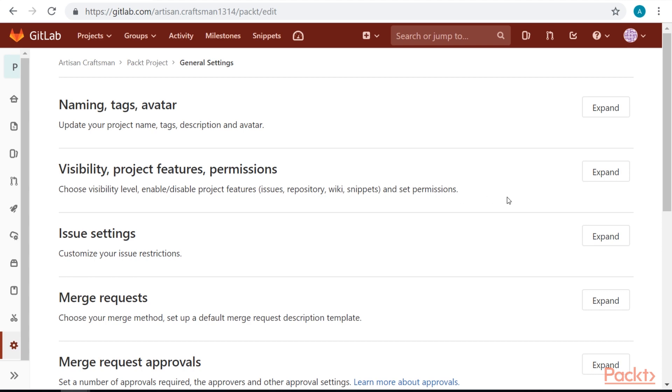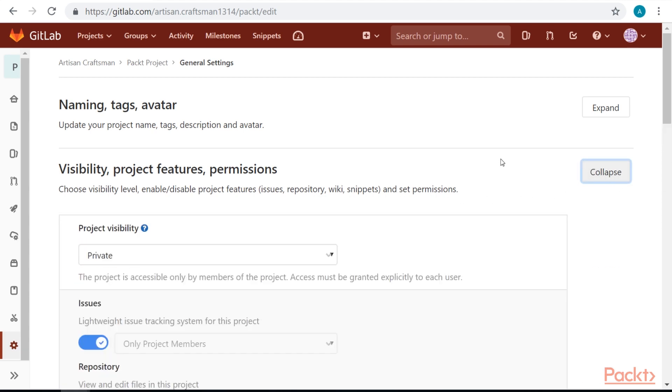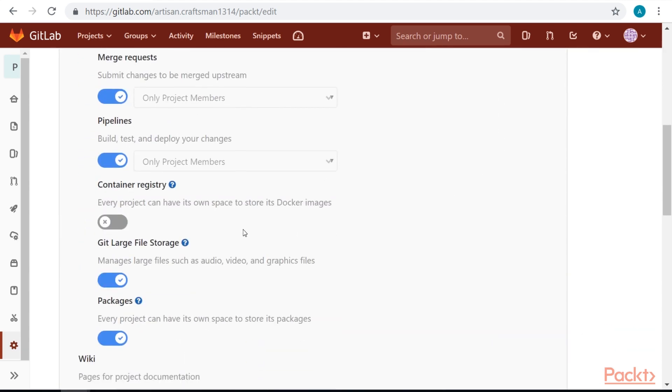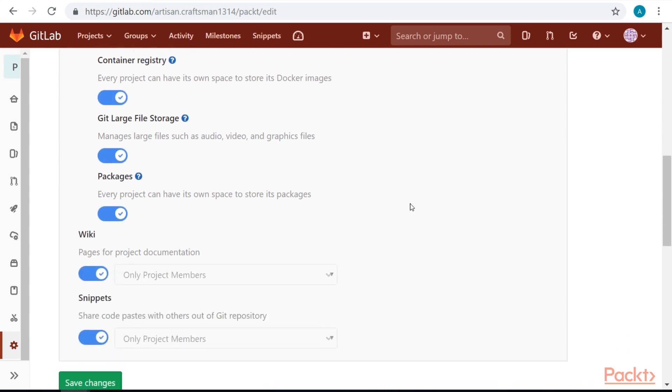Expand the visibility projects features and permissions and make sure that container registry tick is on.